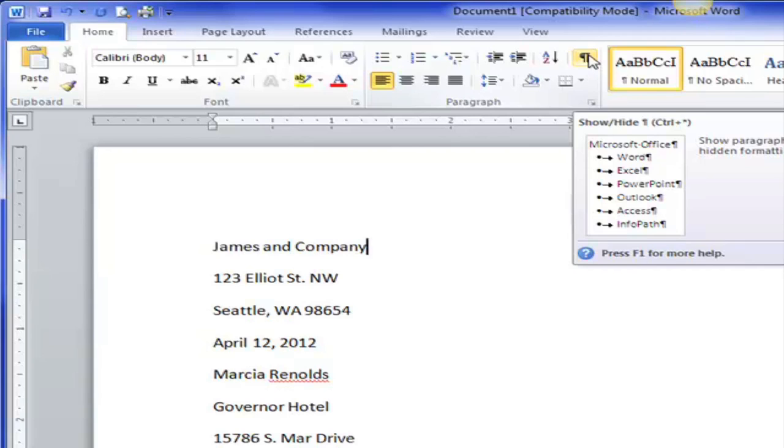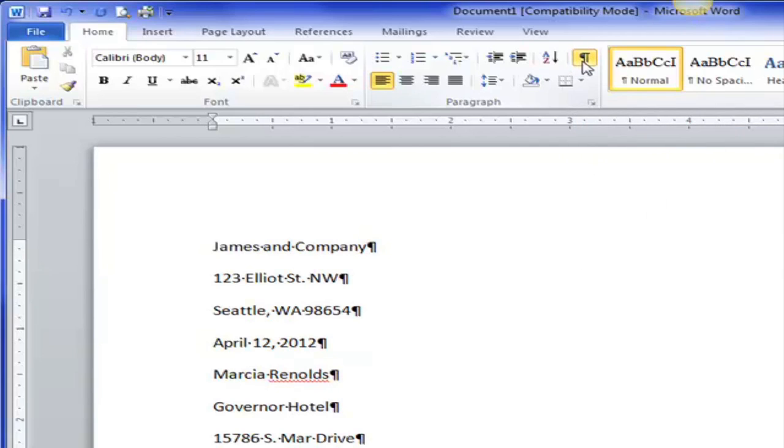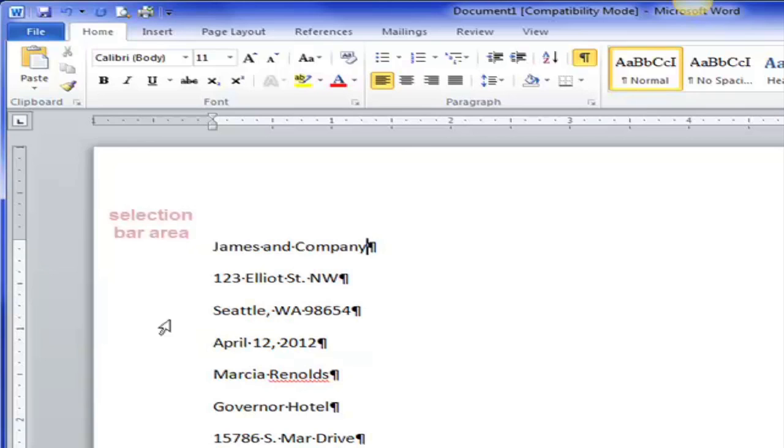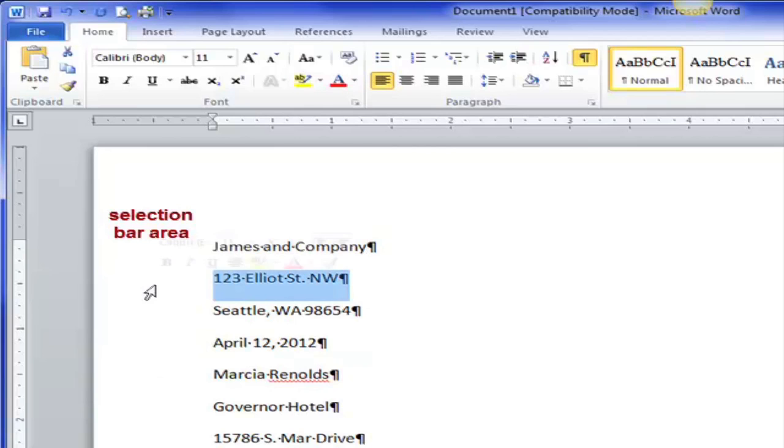So the first thing I'm going to do is I'm going to put on my show hide so I can see my non-printing characters. And I'm going to select the whole document and there's a lot of different ways to do this. I can click and drag all the way down. In this area right here it's called the selection bar area. If I triple click one two three the whole document gets selected.